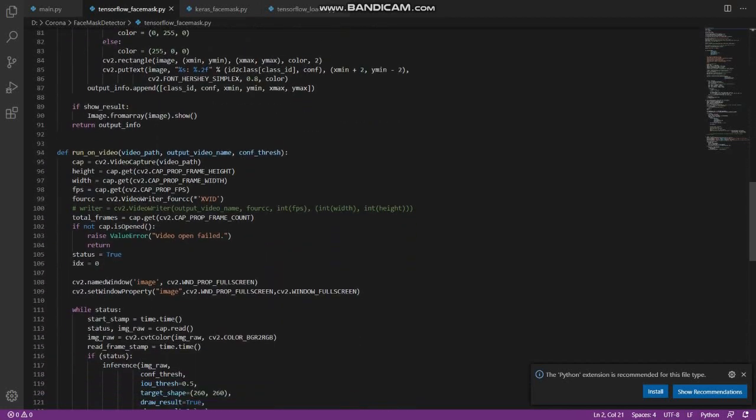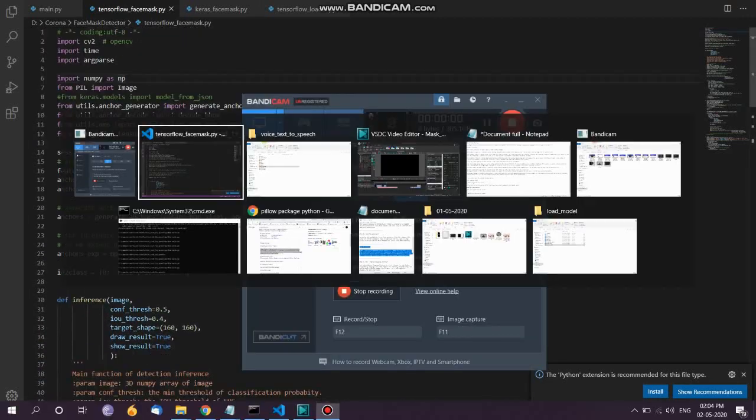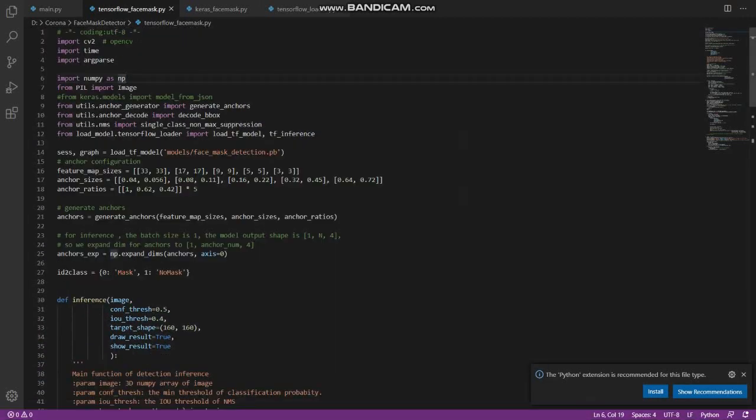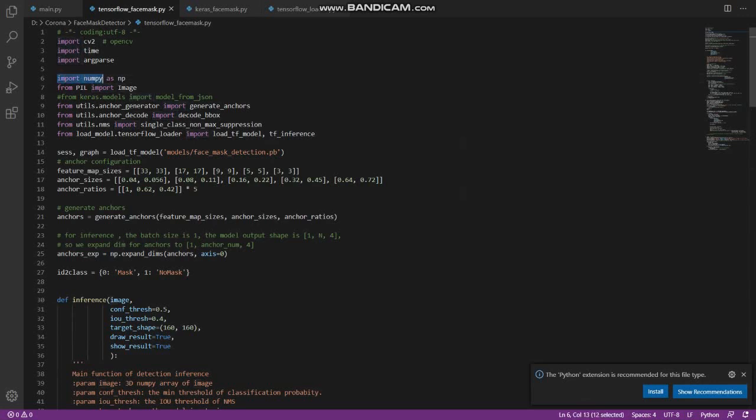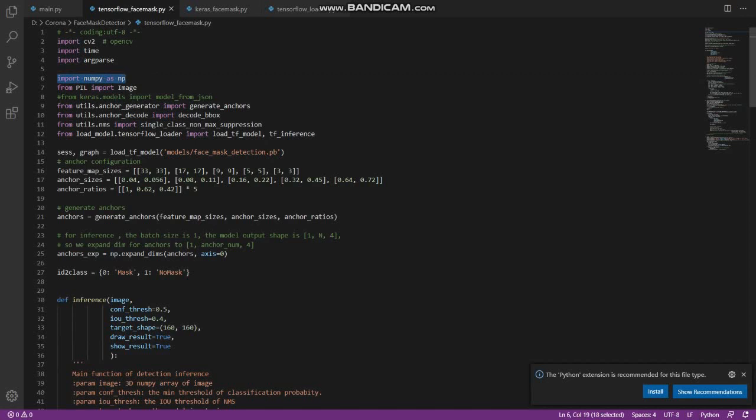What is NumPy? NumPy is a Python package which stands for Numerical Python. It is the core library for scientific computing, which contains a powerful n-dimensional array object and provides tools for integrating C, C++, etc. It is also useful in linear algebra, random number capability, and more.